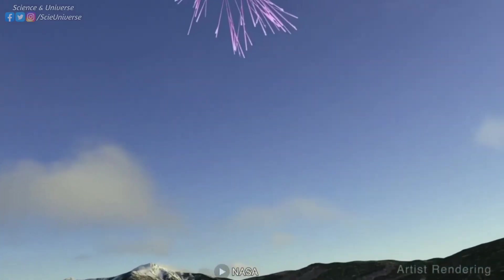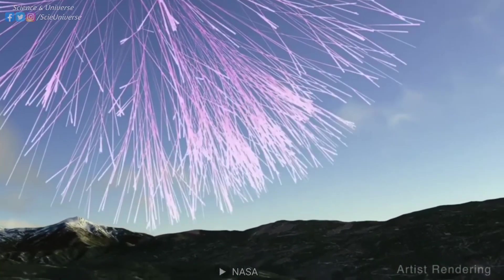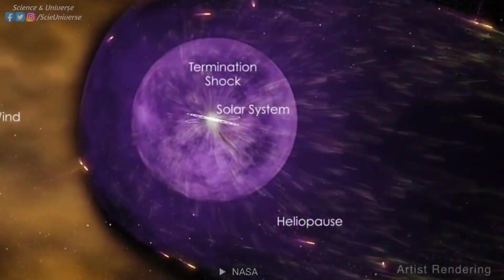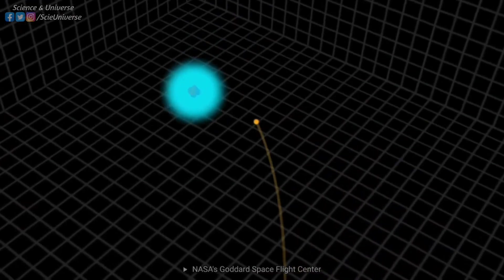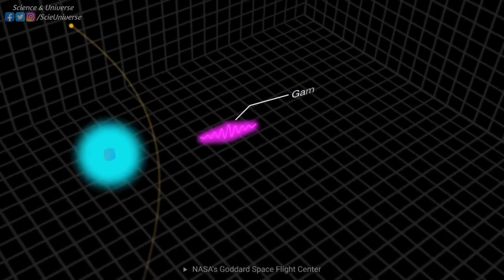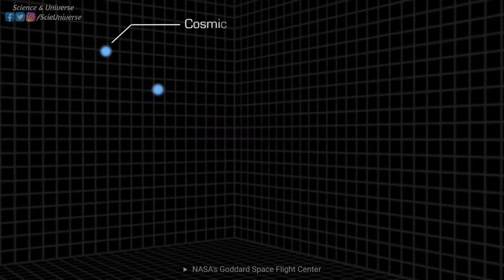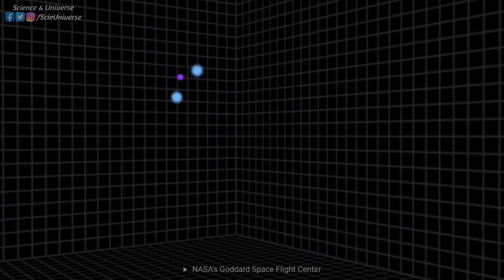The sixth process is known as cosmic rays spallation, which produces lithium, beryllium, boron, and their stable isotopes. This happens when cosmic rays hit and split heavier atomic nuclei into two or more lighter nuclei.